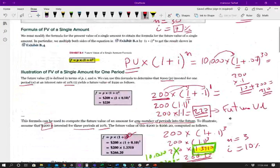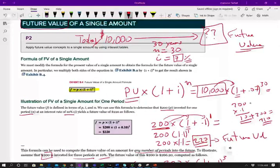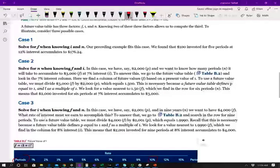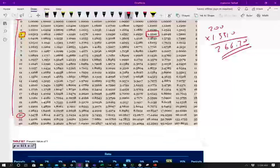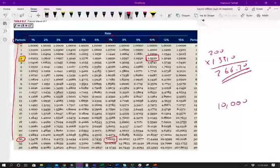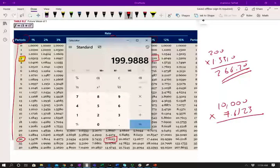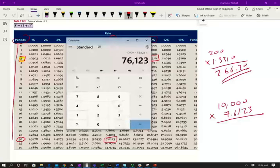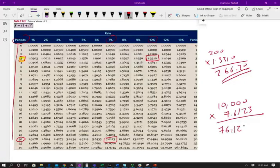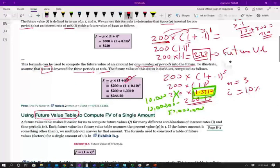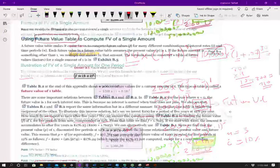Going back to the original example: the future value of $10,000 invested at 7% for 30 years. Using the future value table at N equal to 30 and I equal to 7%, the factor is 7.6123. So $10,000 times 7.6123 equals $76,123. That is the future value. Rather than computing 1 plus 0.07 raised to the 30th power, we simply use the table factor.